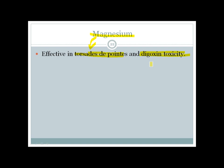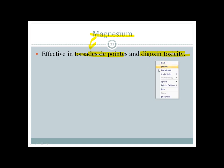Remember to study antiarrhythmic drugs multiple times because there is a lot of information and it is easy to forget. Review it at spaced intervals. Thanks for watching.